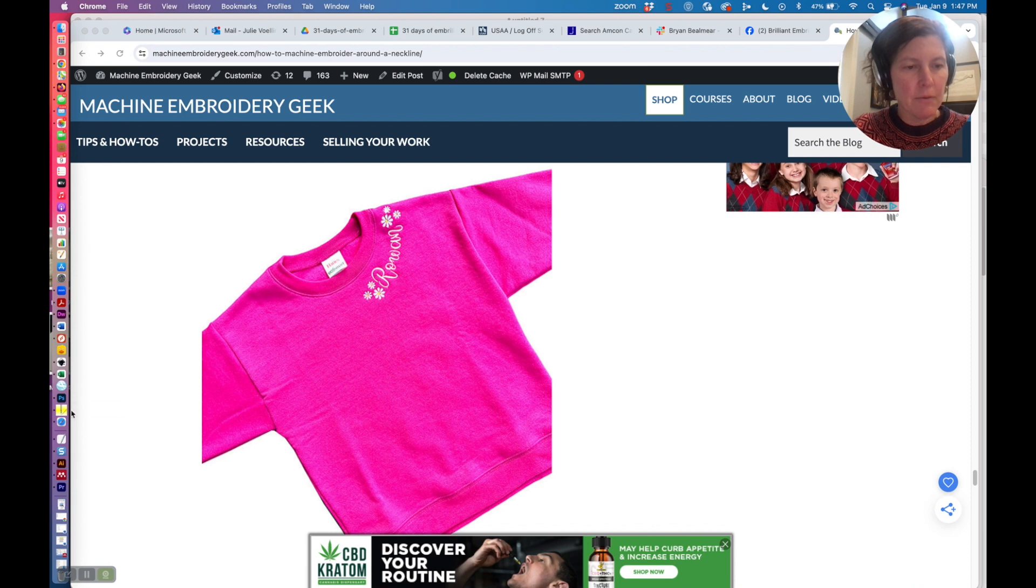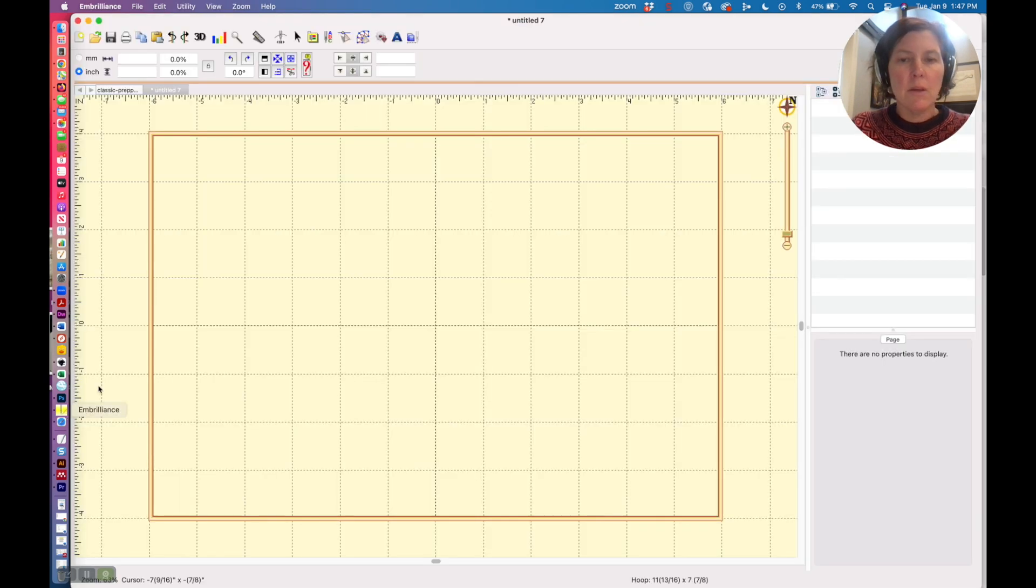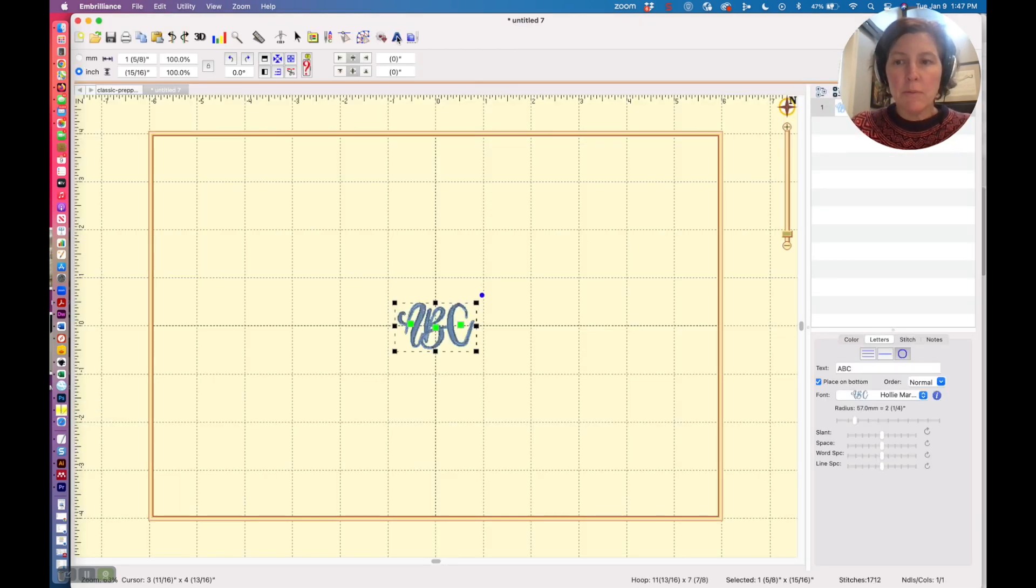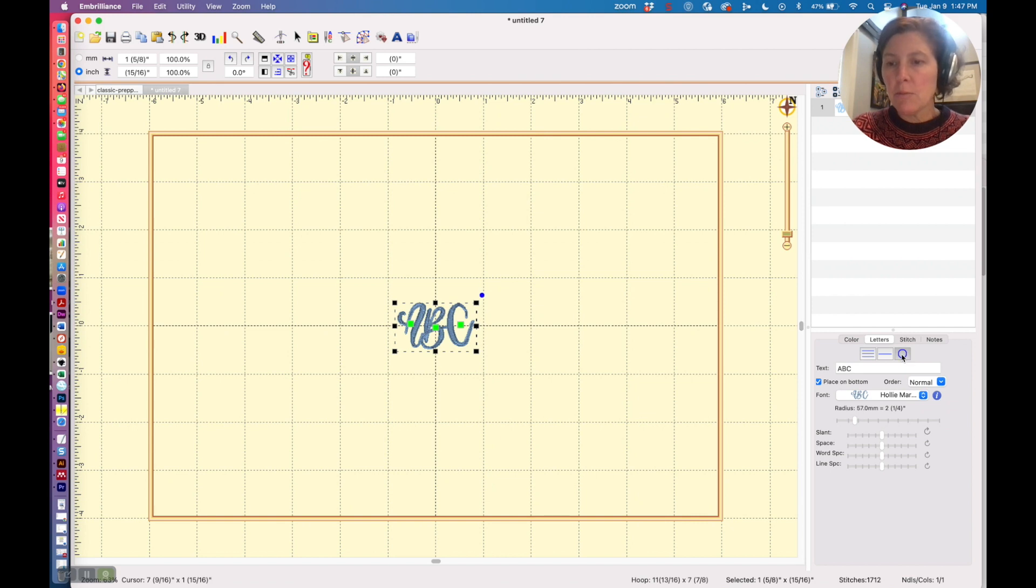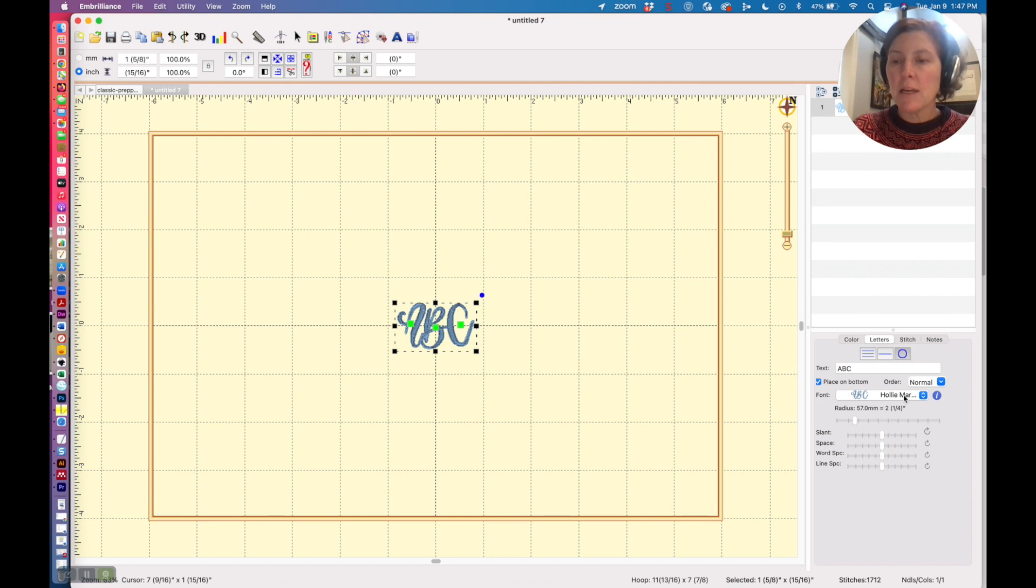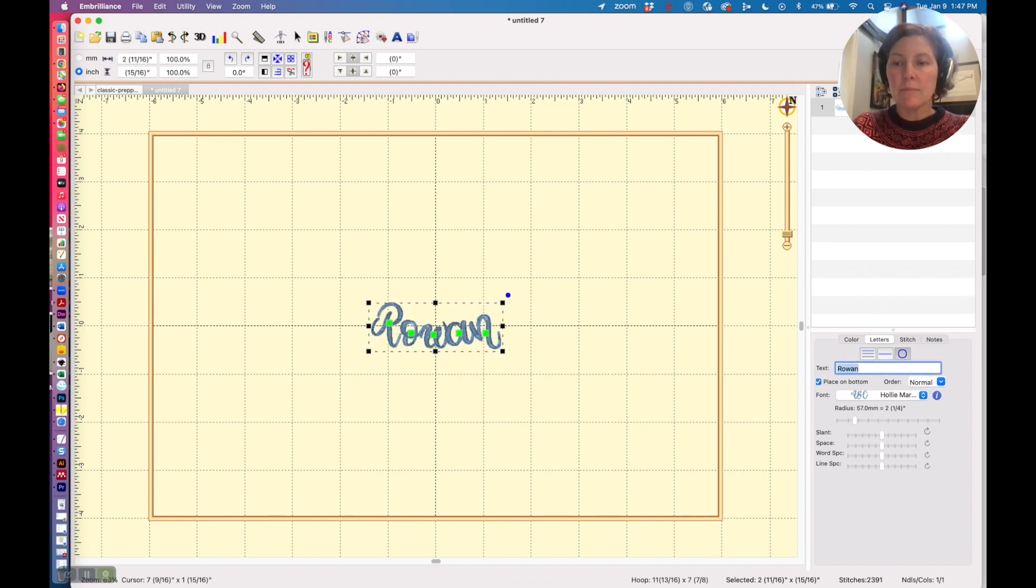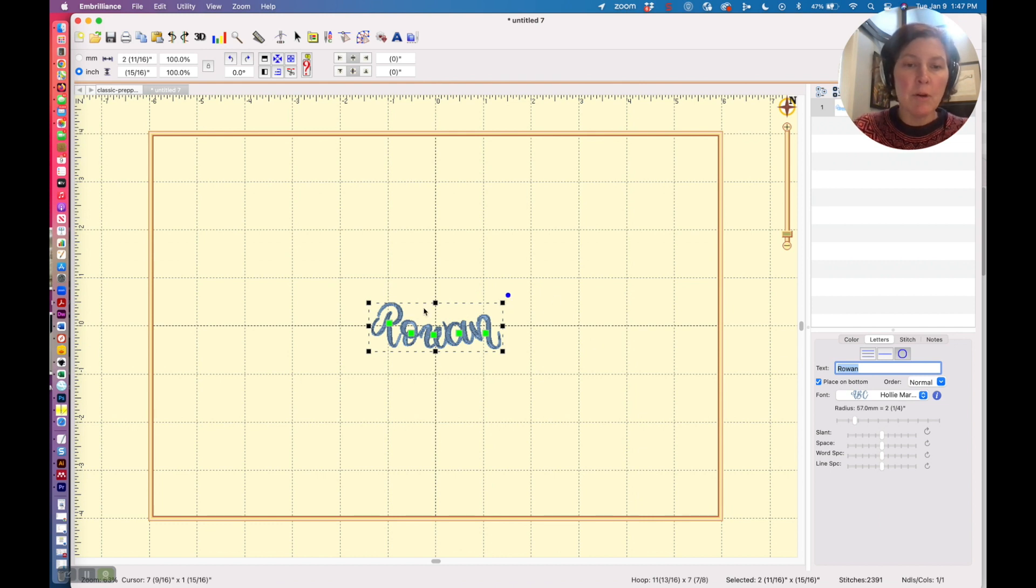First, you want to use your lettering tool, then you're going to select the third button over here to do text on a curve. Next, you're going to choose your desired typeface. I used the Holly Marie, then I typed up my text and I made it a little bit larger.